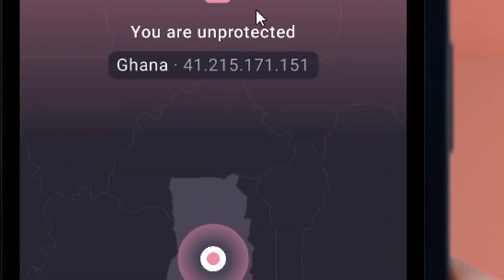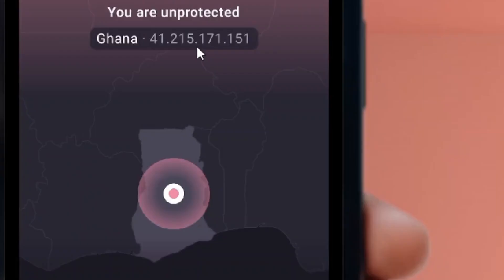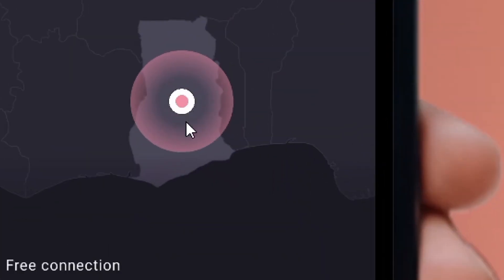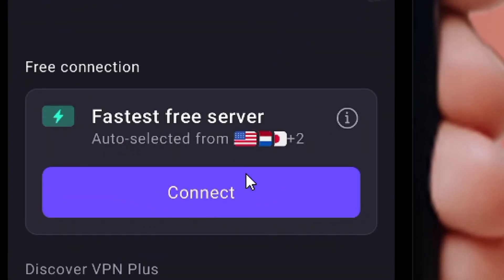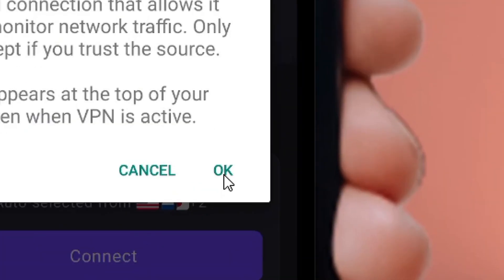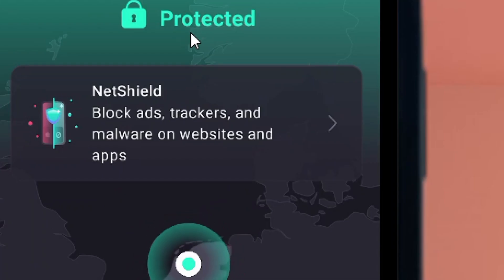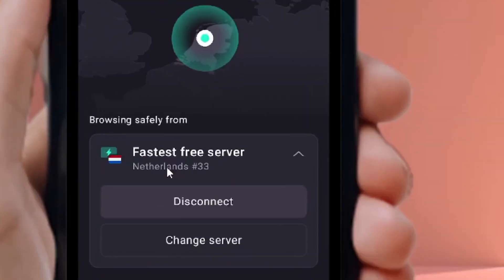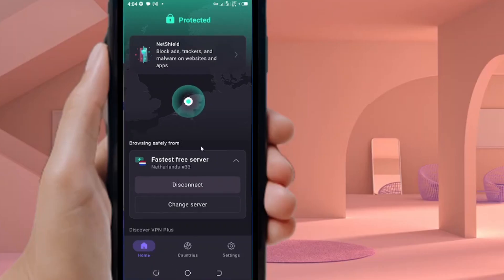You are now logged in, but you'll see it says you are not protected and it is still using the Ghanaian connection. We are in Ghana so we need to click Connect to connect to a Netherlands VPN. Click on it, confirm by clicking OK. You are now protected and connected to a Netherlands VPN.